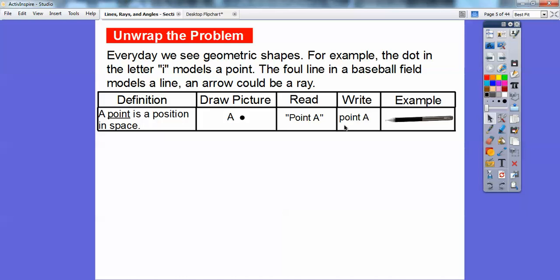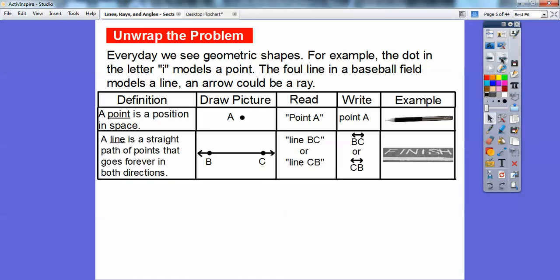The example is right here at the tip of this pen — there's a point here, or actually anywhere on this pen. A point can go anywhere. A point can be right here in the corner of this rectangle. There are all kinds of points in your classroom, at your house — all kinds.